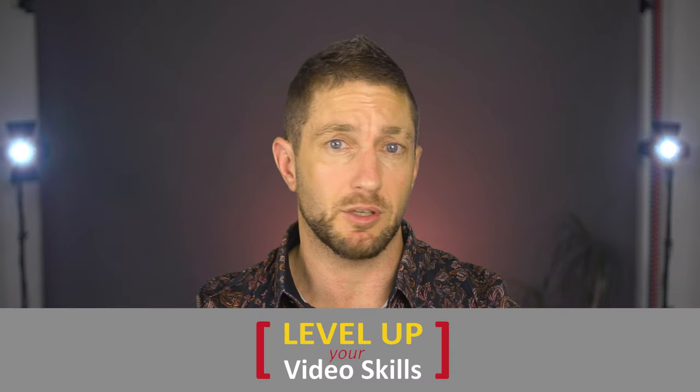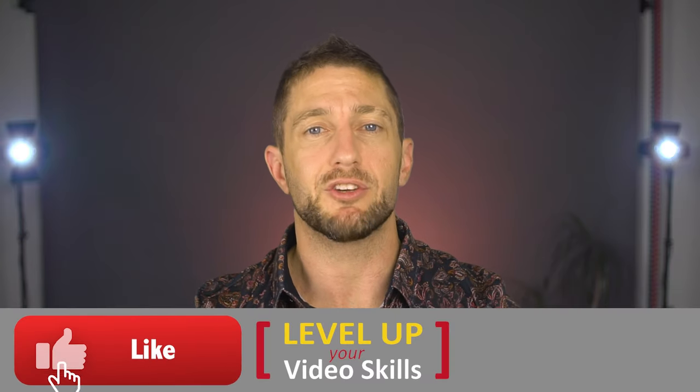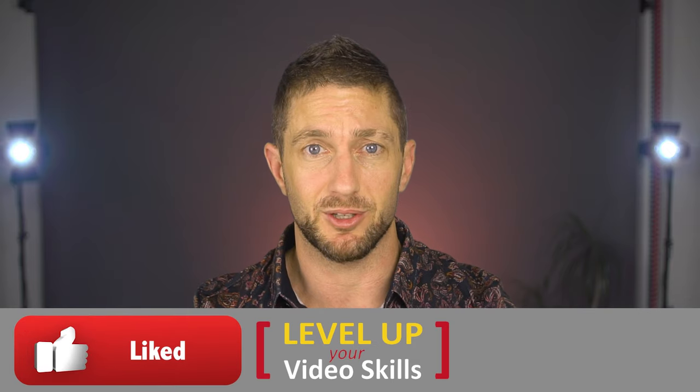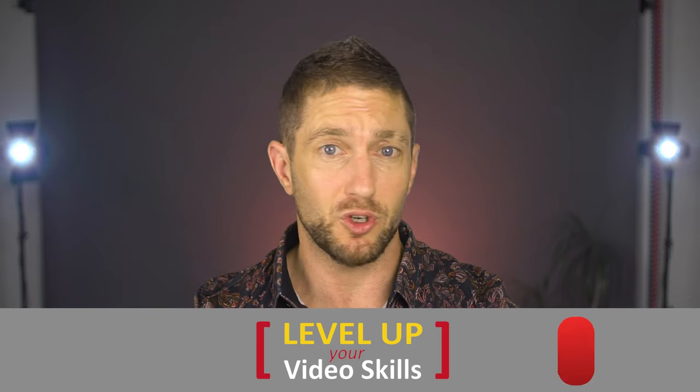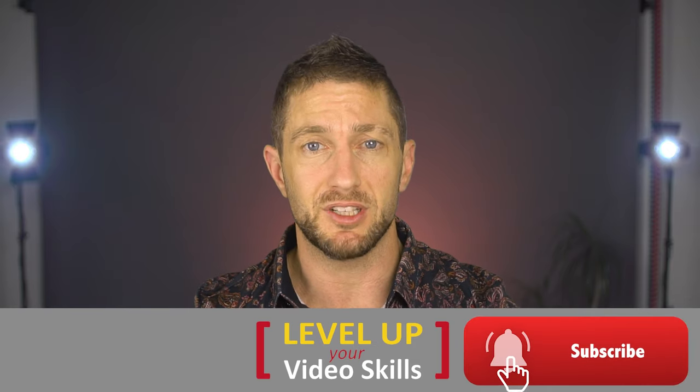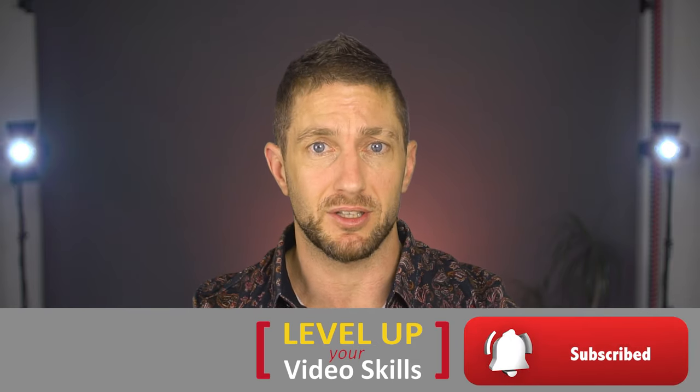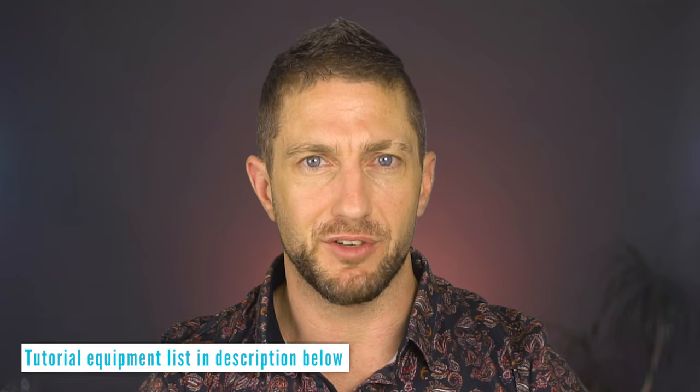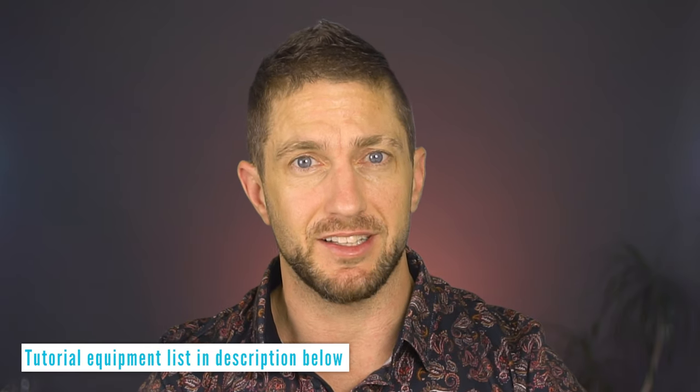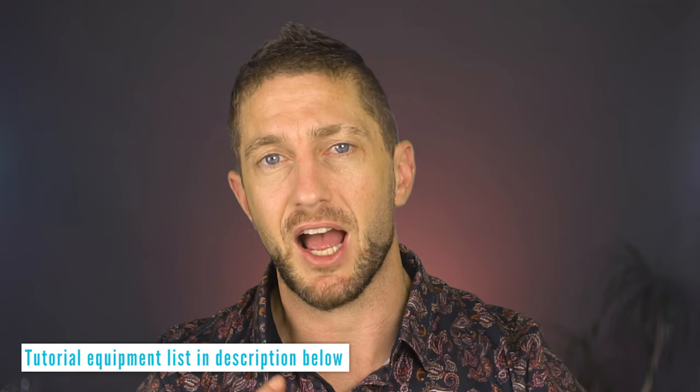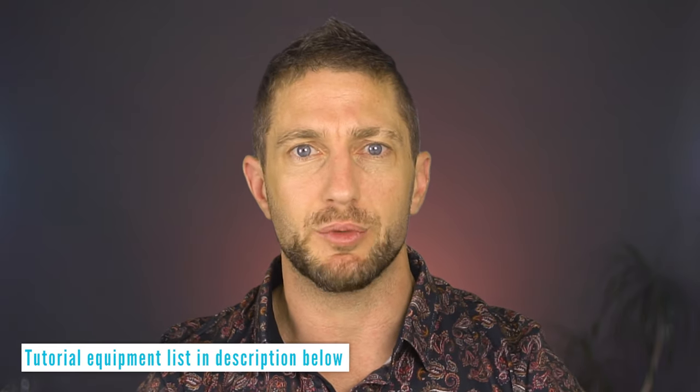But first if you've learned something here today it'd be great if you could smash that like button below and if you're not already a subscriber please consider hitting the subscribe button and the notification bell so you can get more useful videos just like this delivered to your inbox. By the way if you want to make software videos just like these I've linked in the description below the eight pieces of equipment that I use to make these videos so check them out there as well.